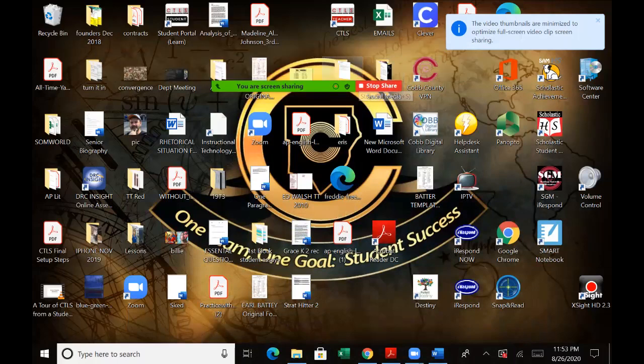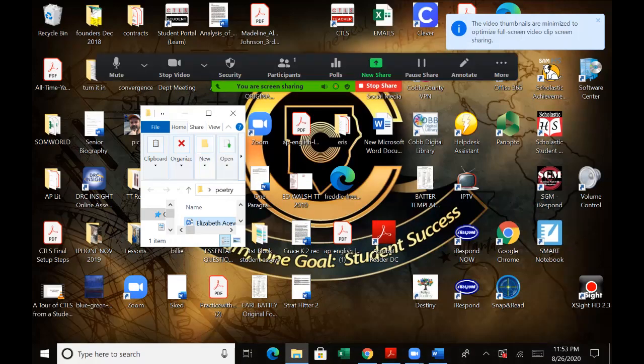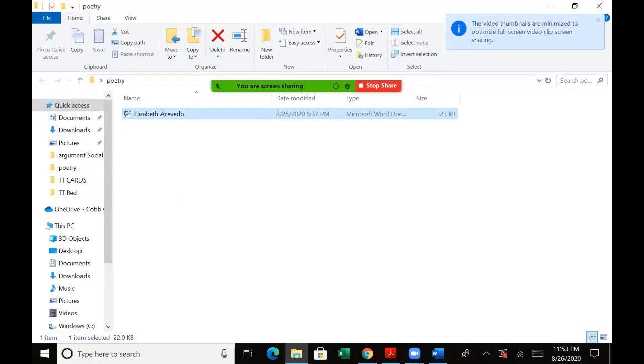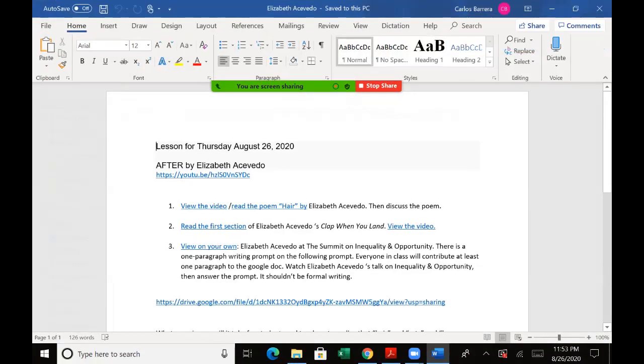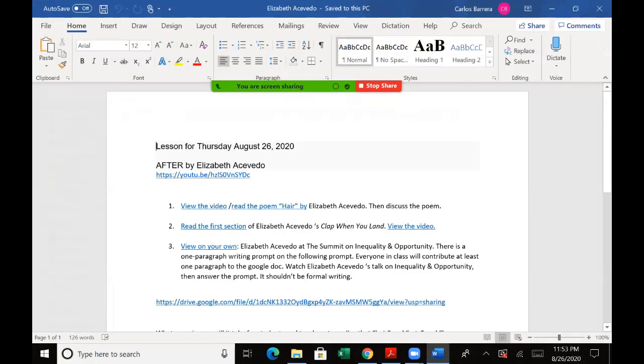Okay, here we go. Elizabeth Acevedo lesson. Lesson for today. First, there's an introduction. I'm just gonna have you listen to her and get a feel of what she sounds like.